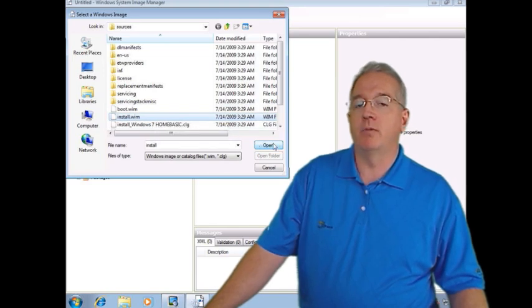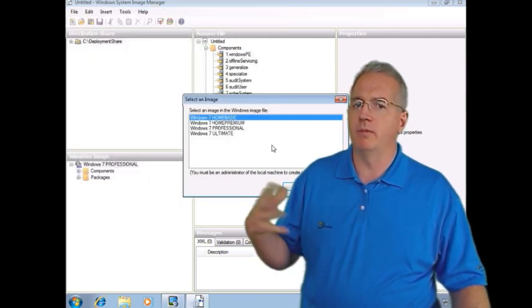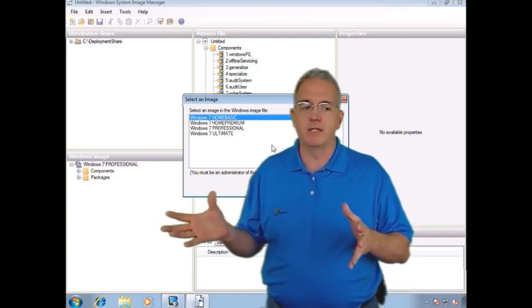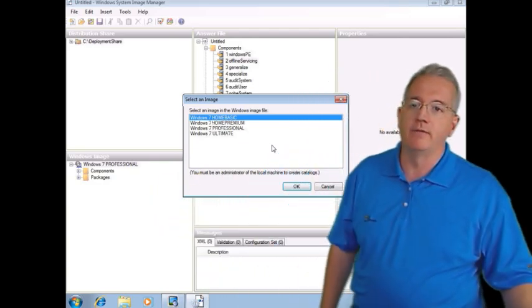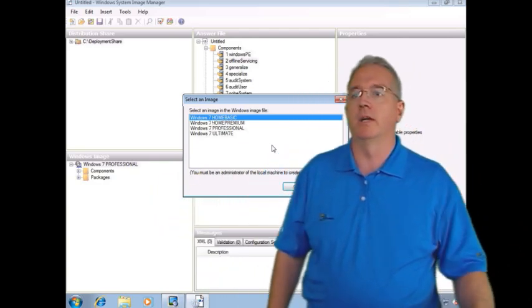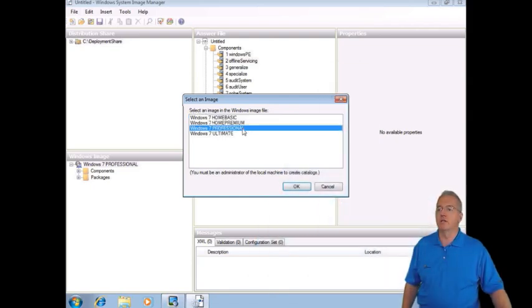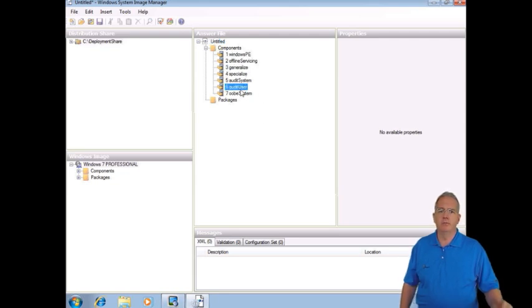Now it's pretty intelligent because what it's going to do is it's going to say, well, what particular flavor of operating system are you going to make the answer file for? And what we're going to do is we're going to select Windows 7 Professional. So we'll say okay. And wow, still no available properties.